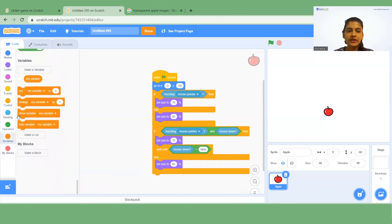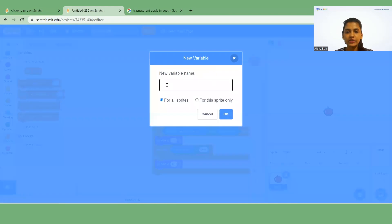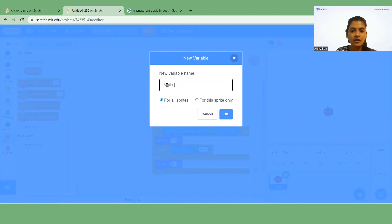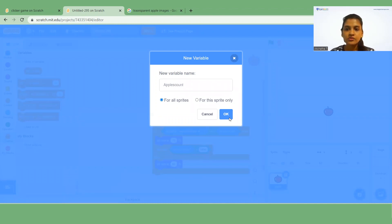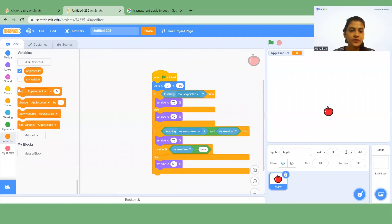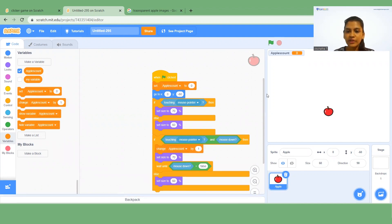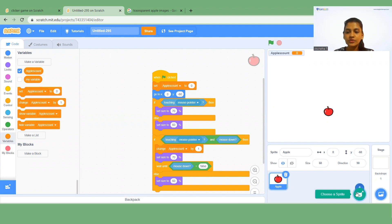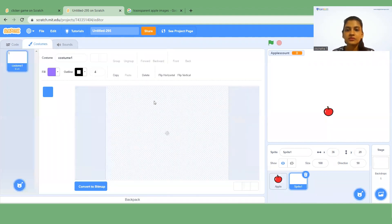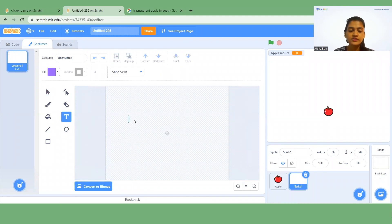Whenever you click on this apple your score should increase. For that I want to create one variable — the variable name is 'apples count'. I'll insert 'Set apples count' below, and also 'Change apple count by 1' so that whenever you click on the apple the score increases.